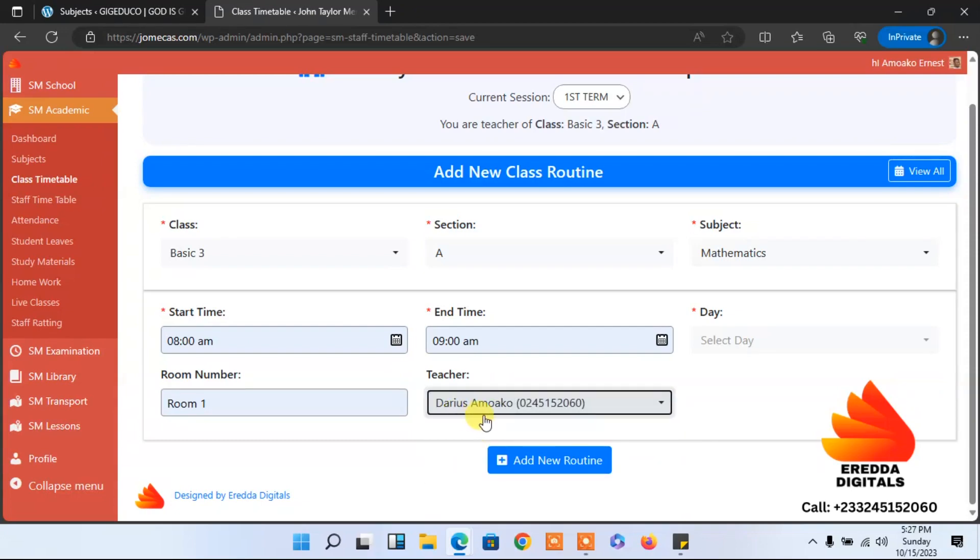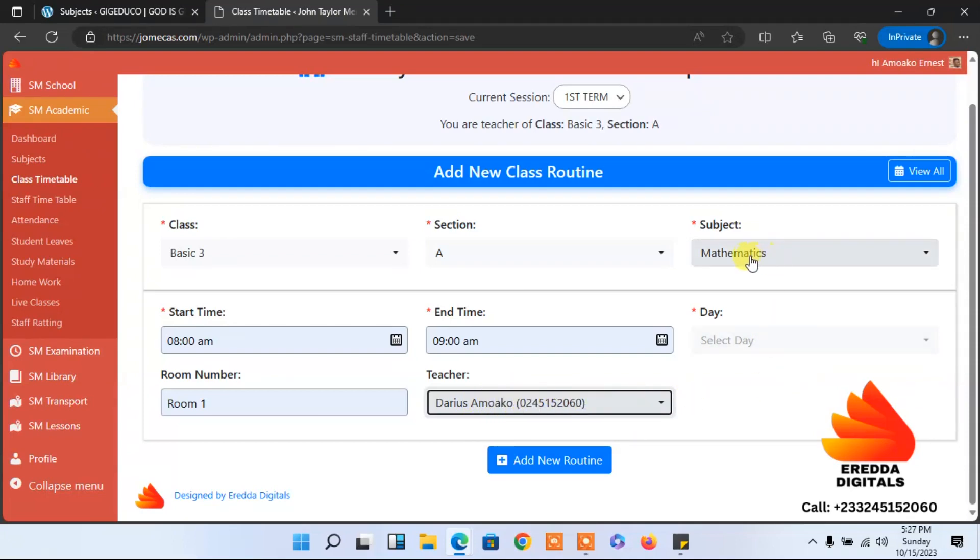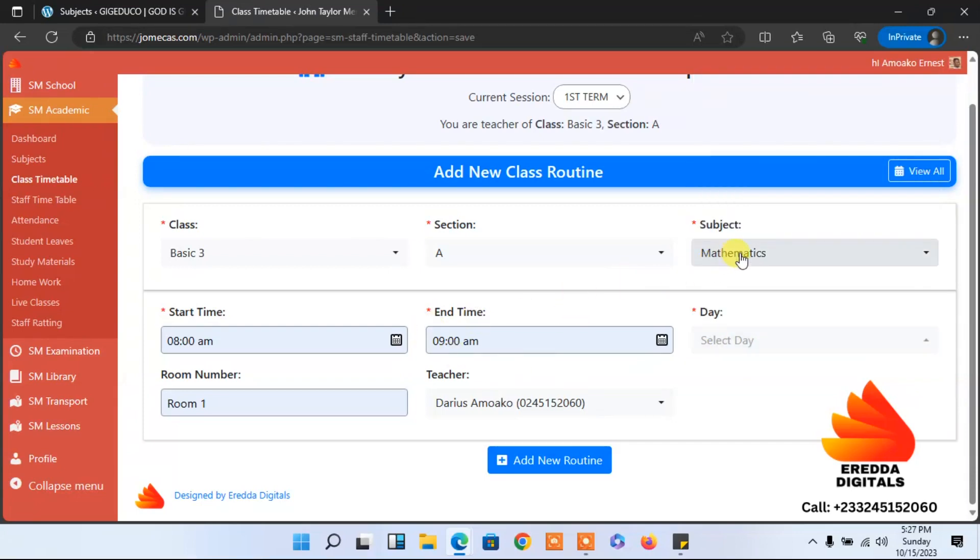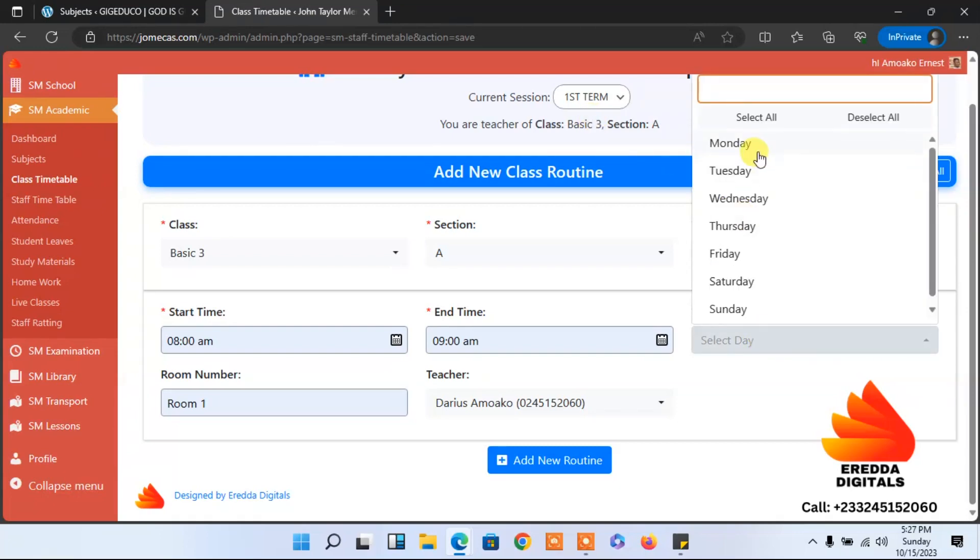The teacher is the class teacher for that class. After that, select the days that you'll be having mathematics in basic three.